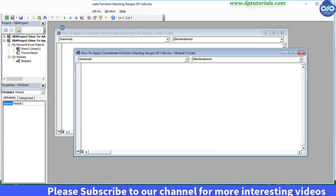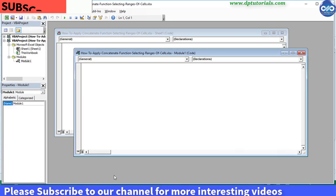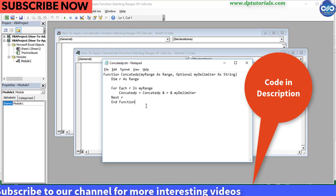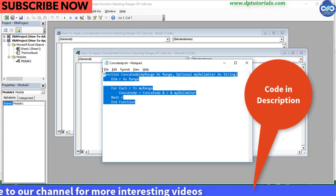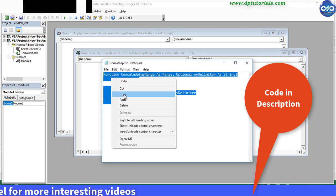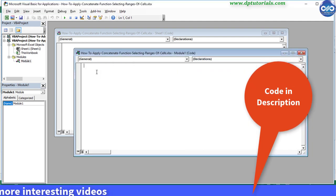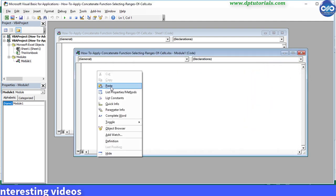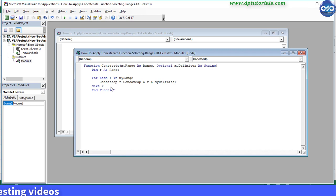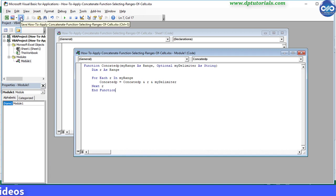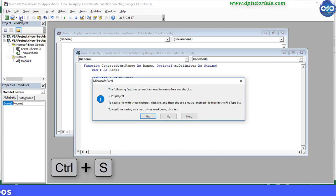Copy the code which has been shared in the description for you, and paste it here in this module. Then save the Excel sheet by pressing Ctrl plus S.